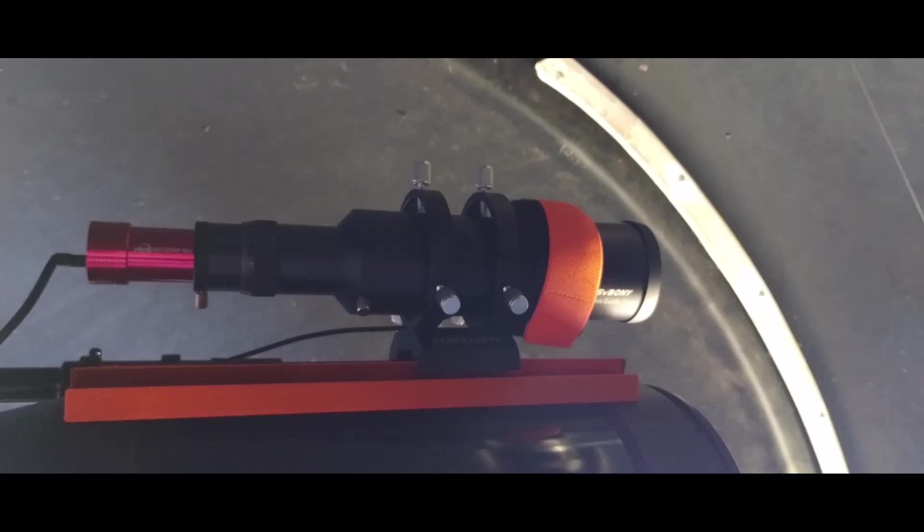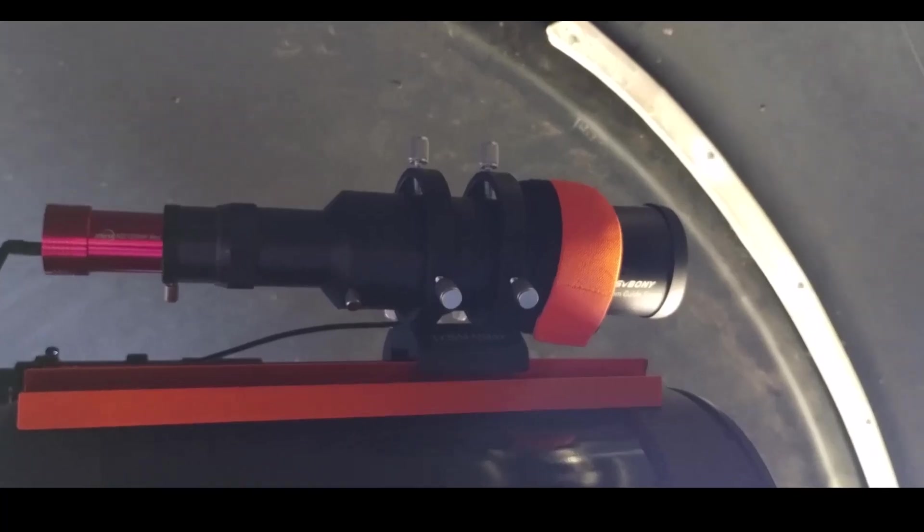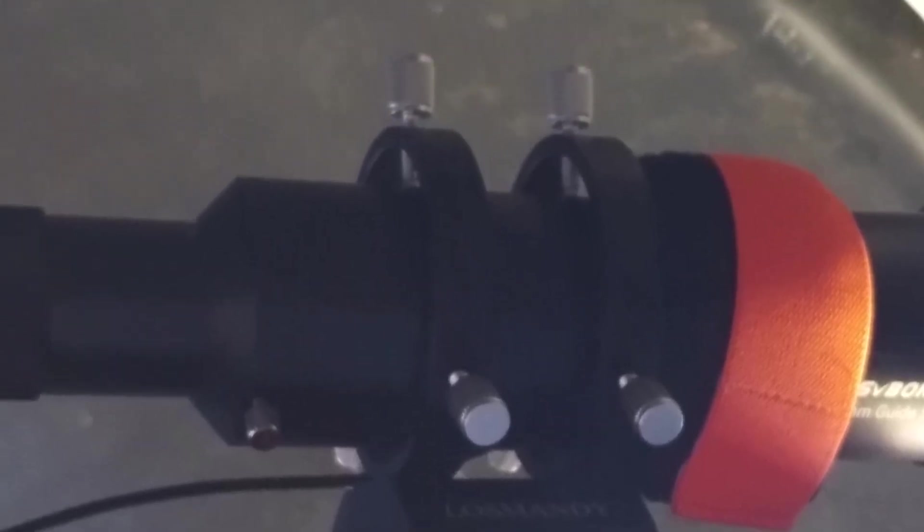Well, it could happen because there's a loose guide scope mount. So the guide scope is mounted to the OTA and you can see there's a dovetail plate and there's a clamp, but we also see that the guide scope itself is fastened and held centered via two rings. And those rings each have three fasteners, which could be loose or need to be, you know, we need to make sure that they're tight.